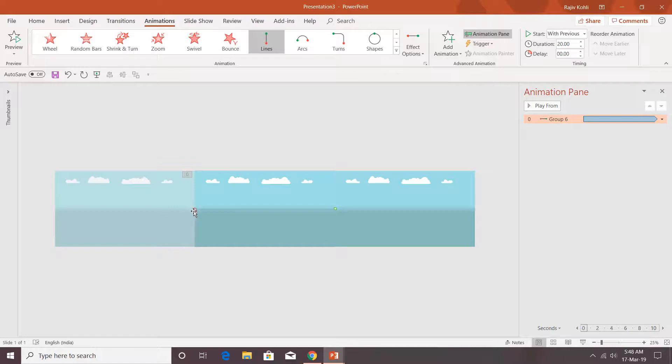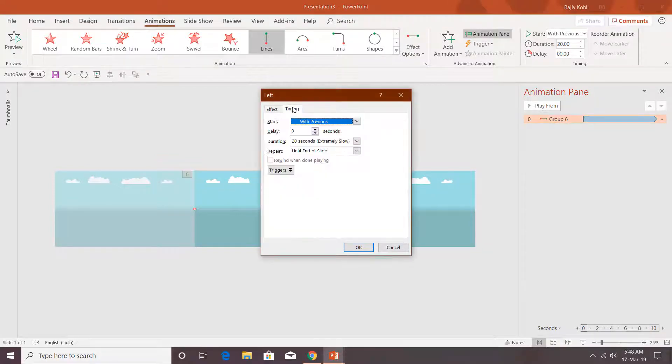You have to set the path length of these pictures very carefully. When we loop the animation using Repeat Until End of Slide, there should be no flickering between loops. This is only possible if you make an exact path length for the motion path — so the first picture ends exactly where the second picture begins, and it repeats seamlessly from the start.